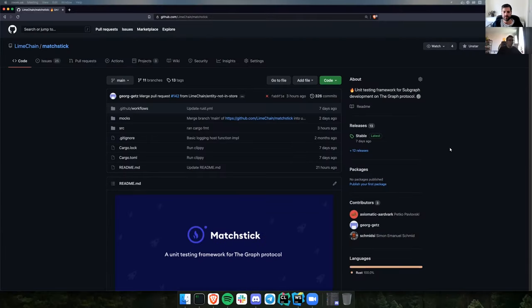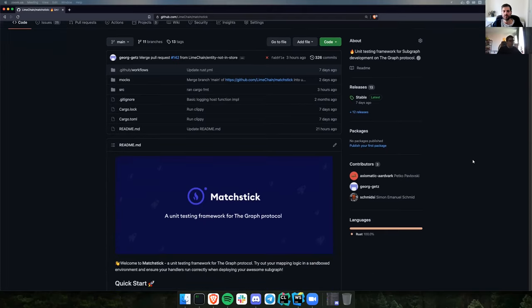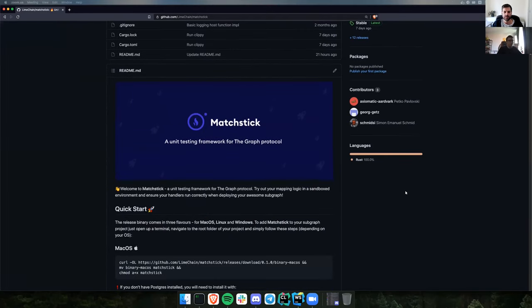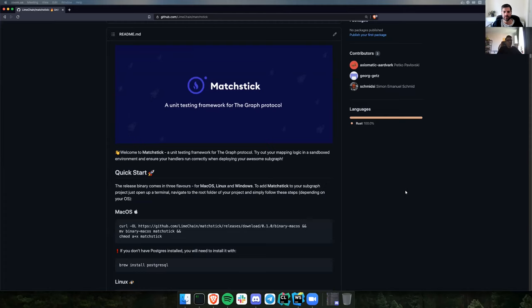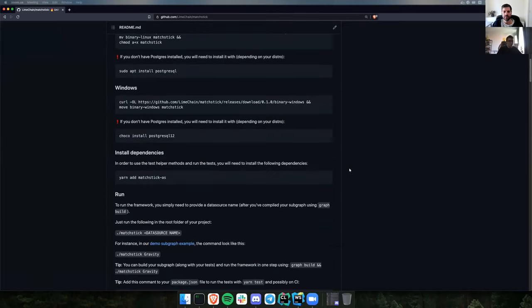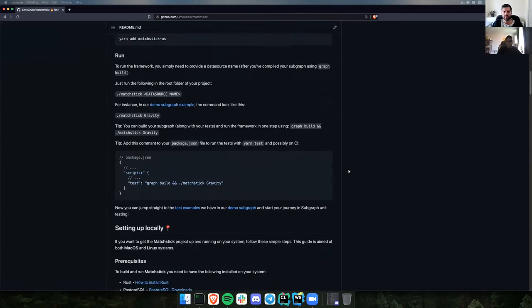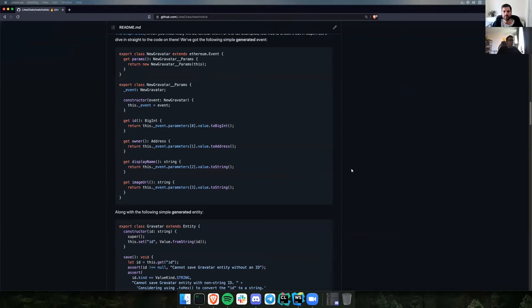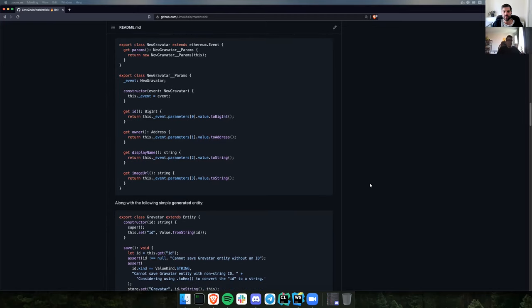Here is the GitHub repository and documentation in the README. Right now what you can do with the framework is not a huge amount, but we think it's everything you would need to successfully try out your mapping logic.